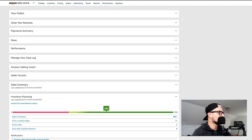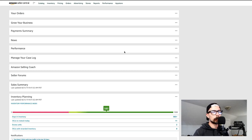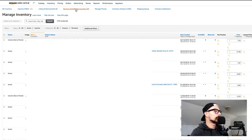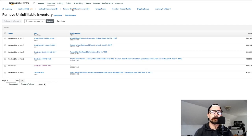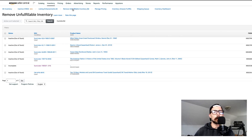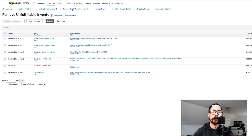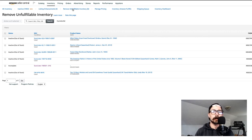The next thing to work on is excess units — specifically units at the fulfillment center that are damaged or unfulfillable. Go to Inventory at the top, then under Listing Enhancements click Remove Unfulfillable Inventory. Items can be unfulfillable for various reasons — Amazon damaged it, or UPS damaged it during shipping. You have two options: have Amazon dispose of it for about 50 cents, or create a removal order to have it sent back to you.